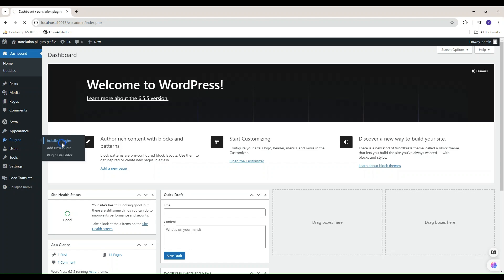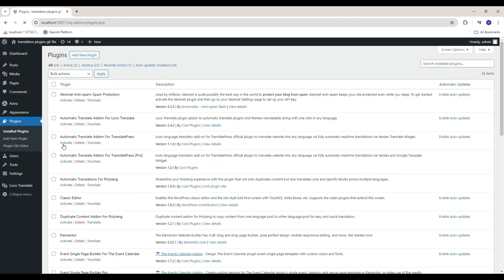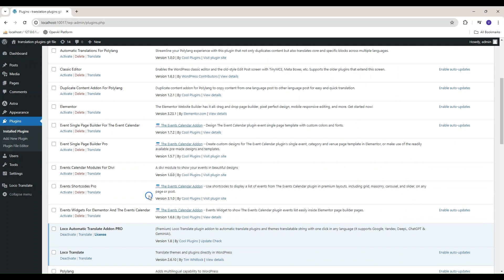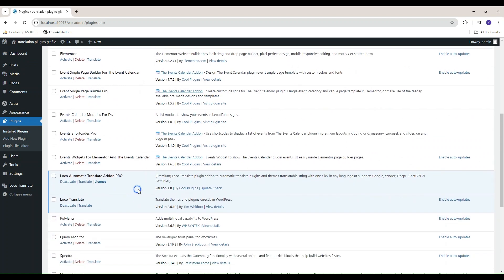Start by installing the Loco Translate plugin and then add Loco Automatic Translate Add-in Pro plugin.